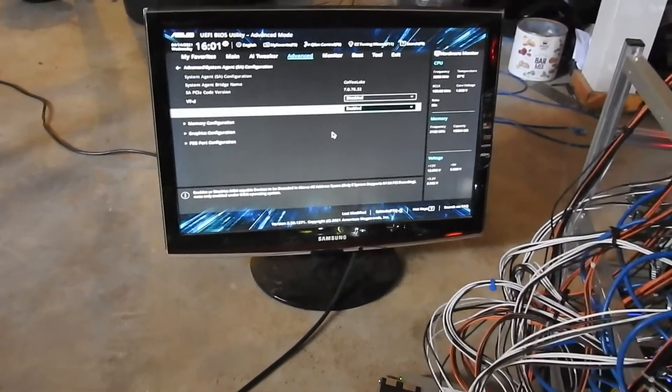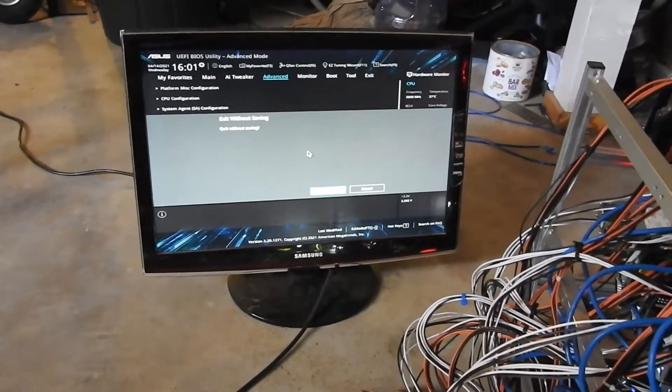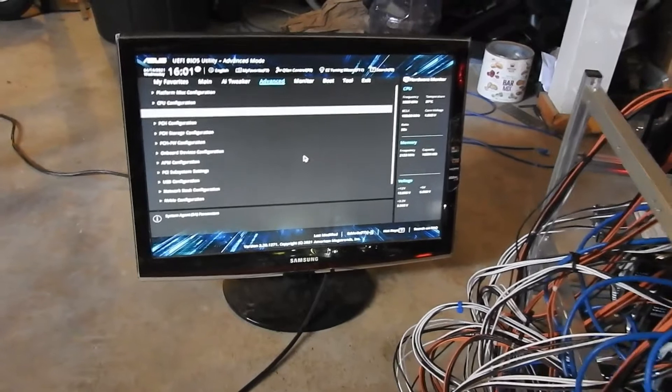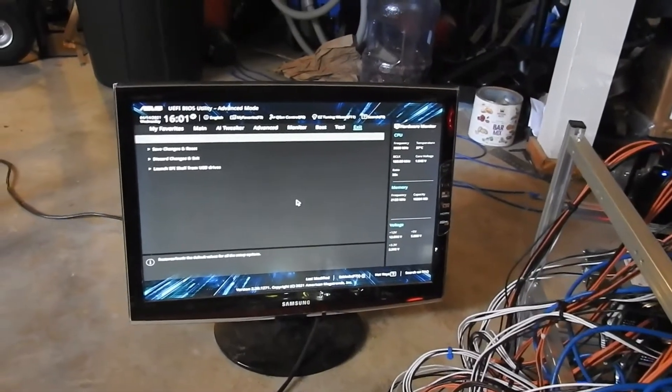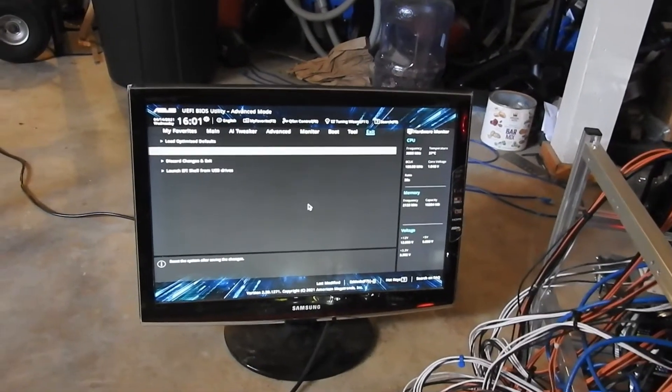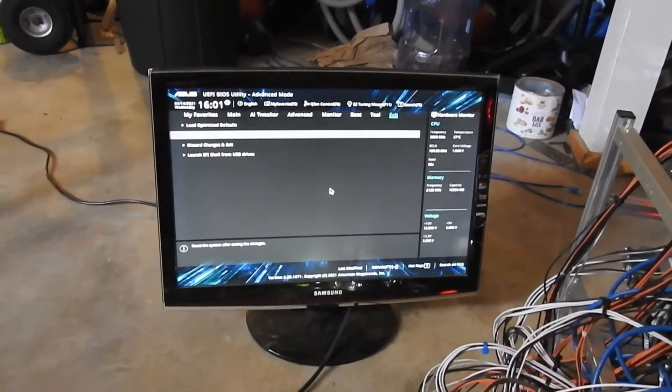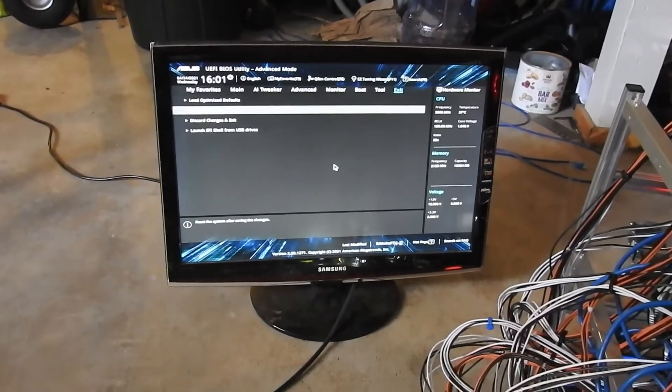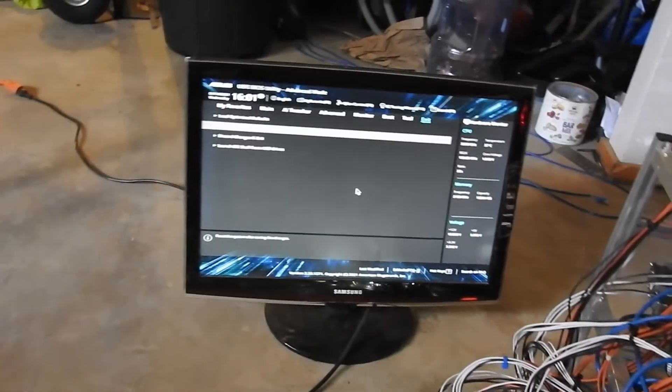So then you set that up, and then you'd actually exit and save changes and reset at the end of both of those.